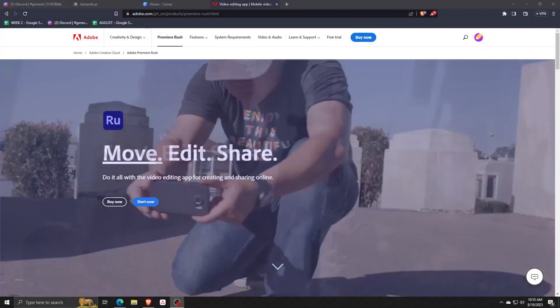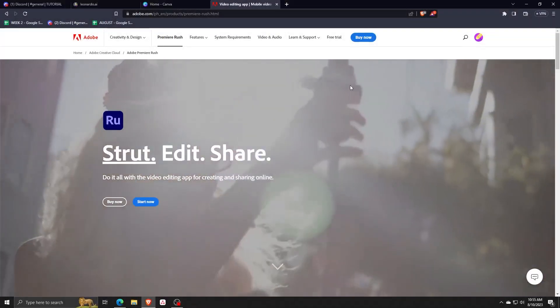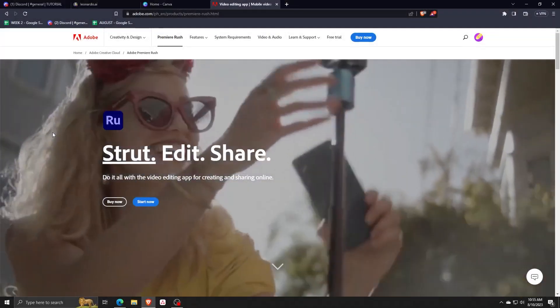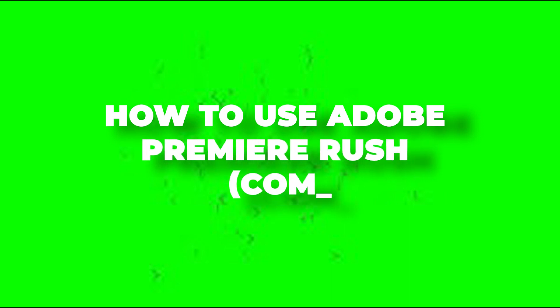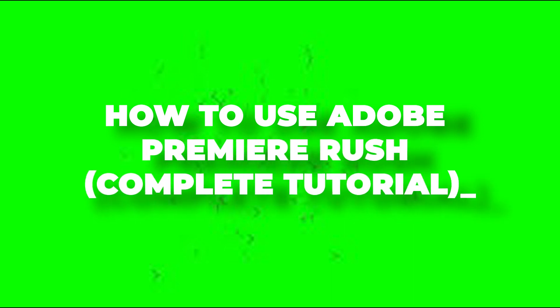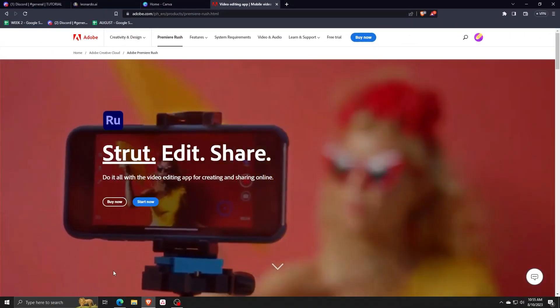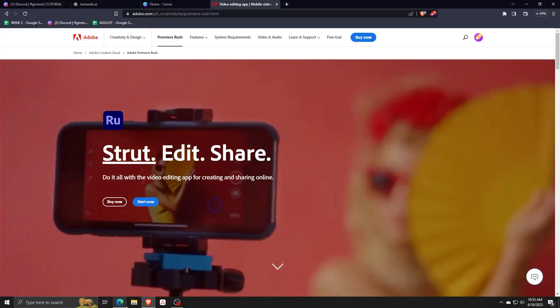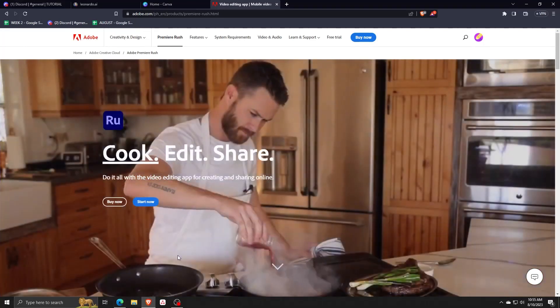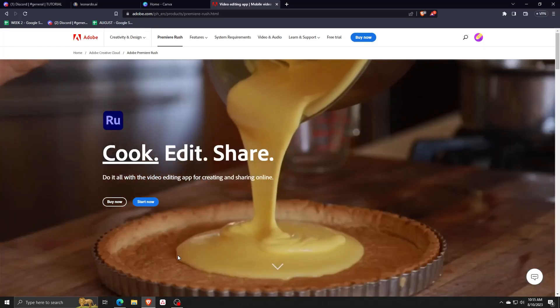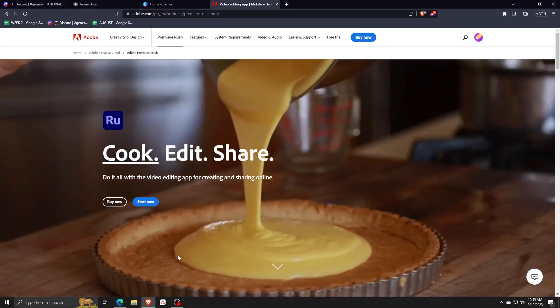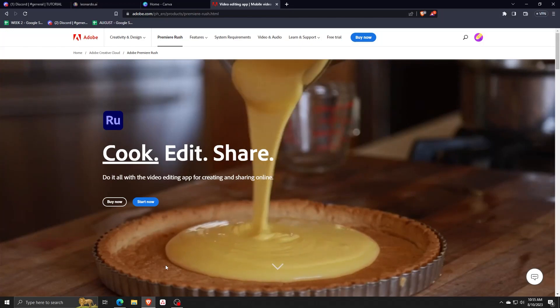Hey guys and welcome back to another video. For this one I'm going to be giving you a complete beginner's tutorial on how to use Adobe Premiere Rush, Adobe's great free video editing app for creating and sharing videos online.